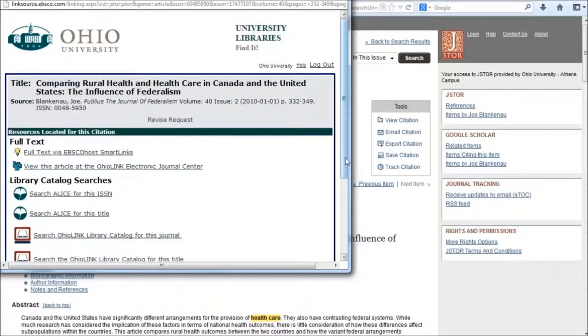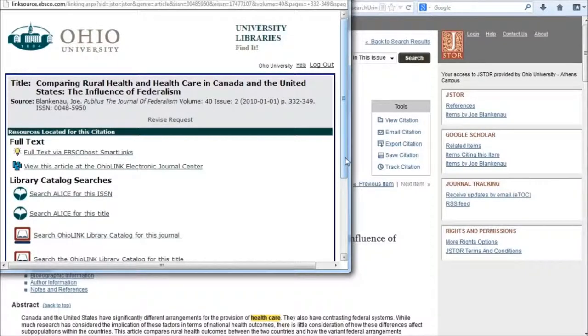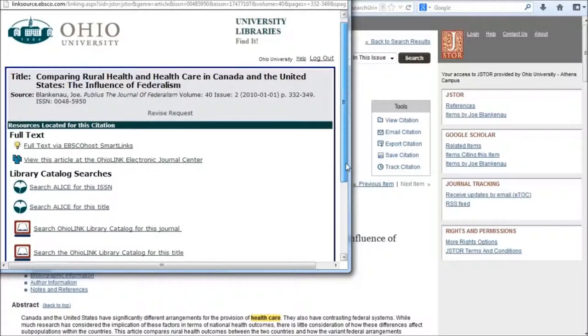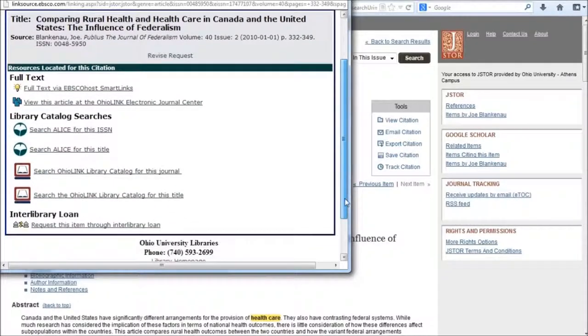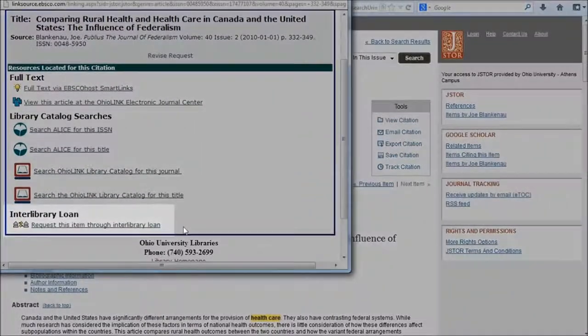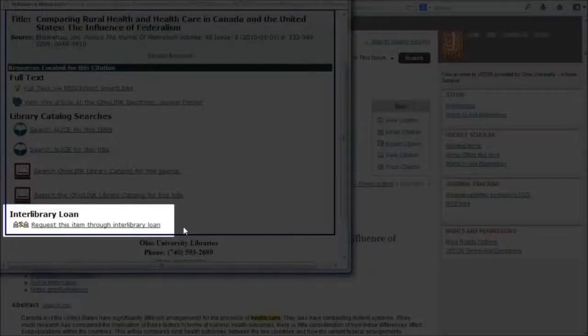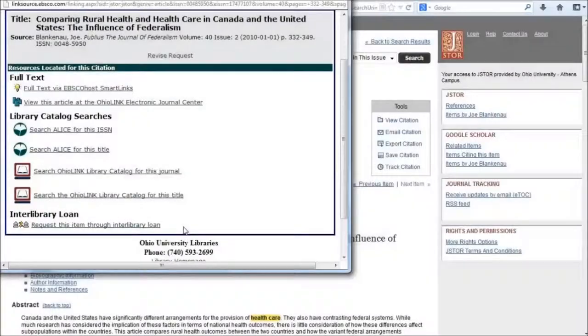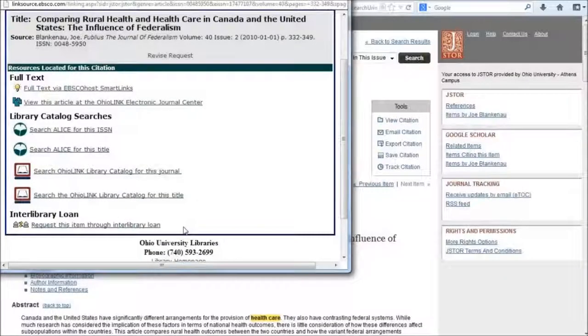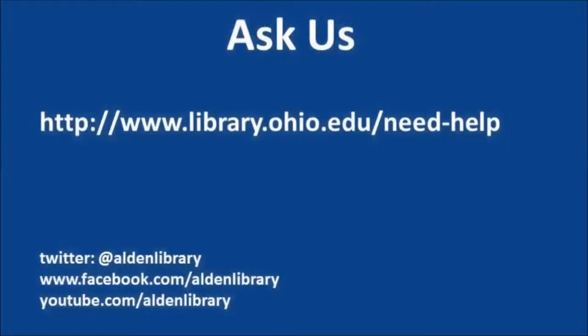In some cases, you might not see a link under full text, which means we don't have access to an online version of that article. At that point, your next step is to request this item through interlibrary loan. We'll obtain the article from another library and provide you with a digital copy. I hope this has been helpful.